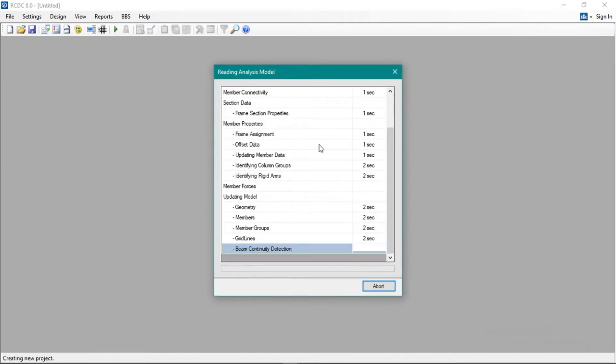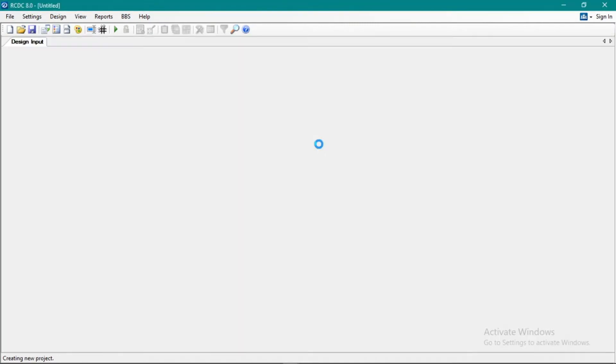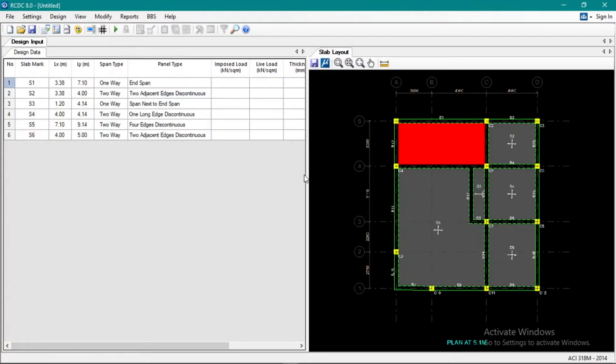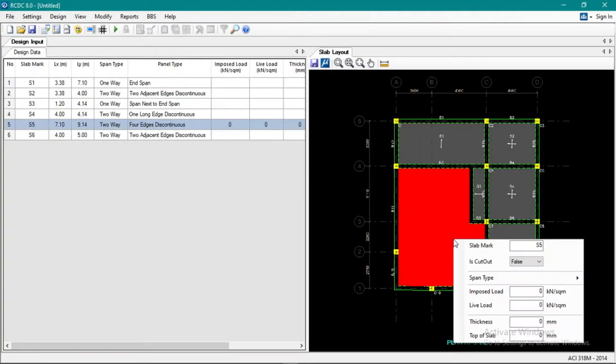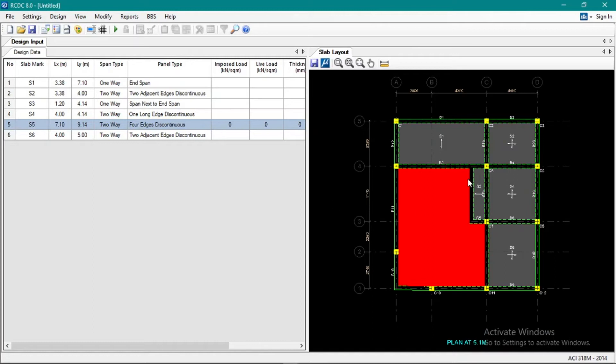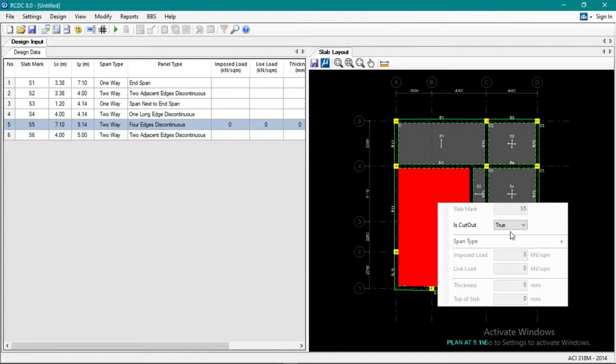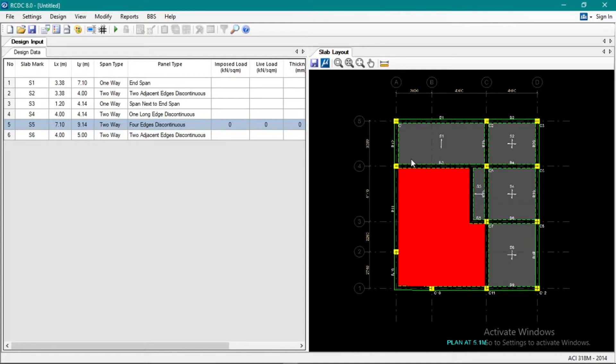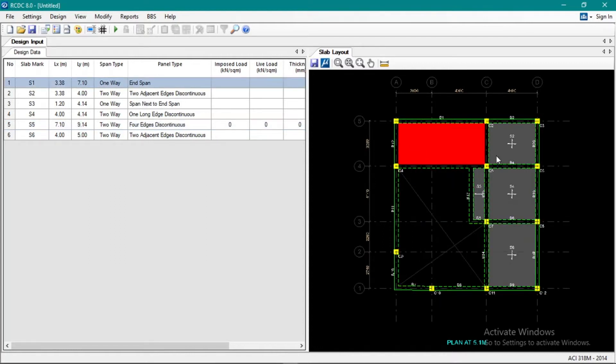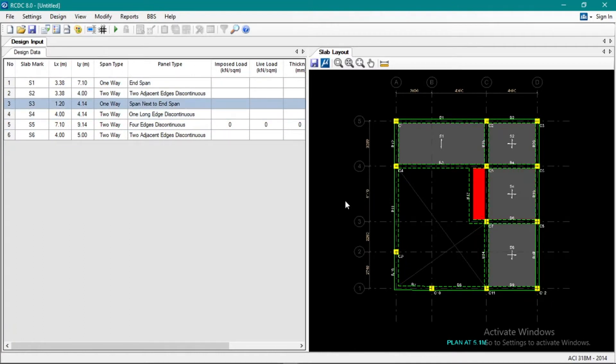We can see it here. Okay, so this portion is an open area, so we don't have a slab there. We'll cut it out, so make it true. So it's open now. All right.